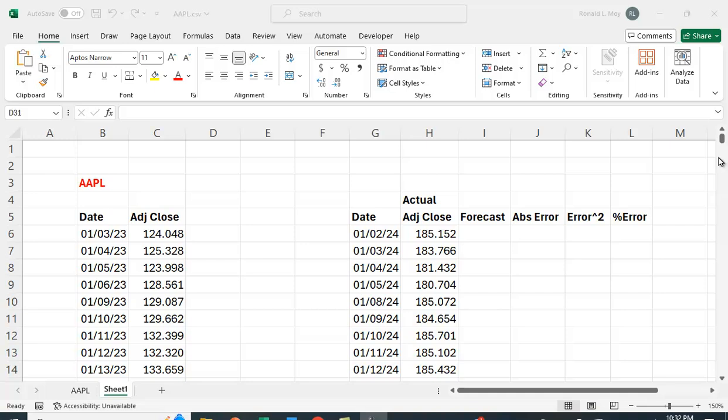I've collected some stock price data for Apple computers using Yahoo Finance and I want to show you how you can use regression to forecast the future price by using regression analysis.